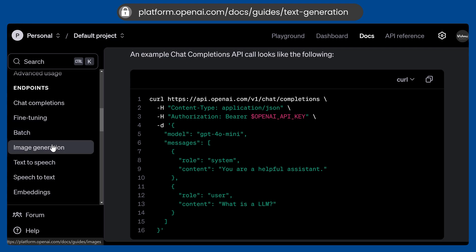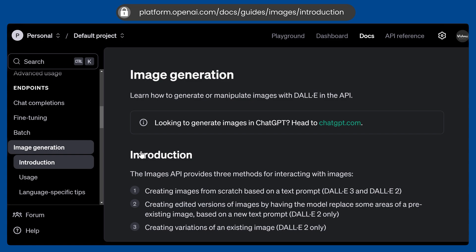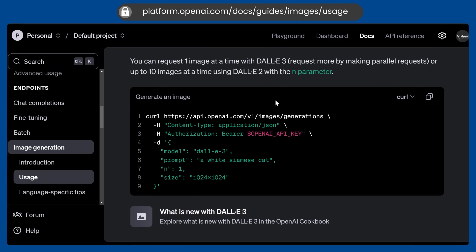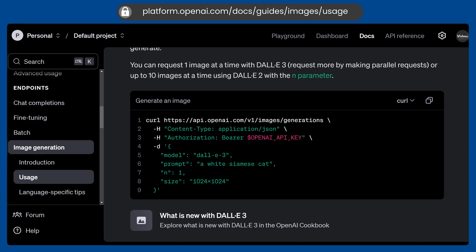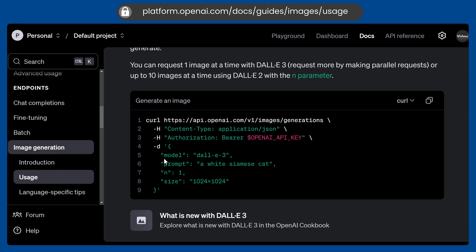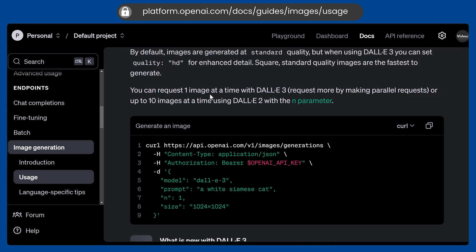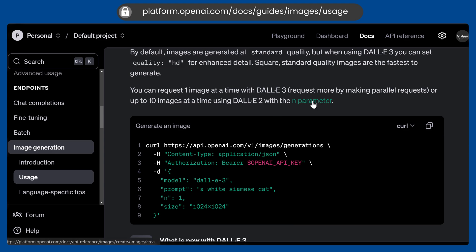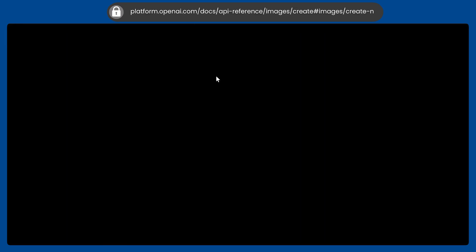Now we can go to image generation. Let's scroll down — this is the curl request. We are making a curl request to this URL and passing the bearer token. The model is DALL-E 3 — you have to use DALL-E 3, otherwise you will get a very bad image. This is the prompt, and N is the number of images to generate. For DALL-E 3, you have to set N to 1, as stated in the documentation.